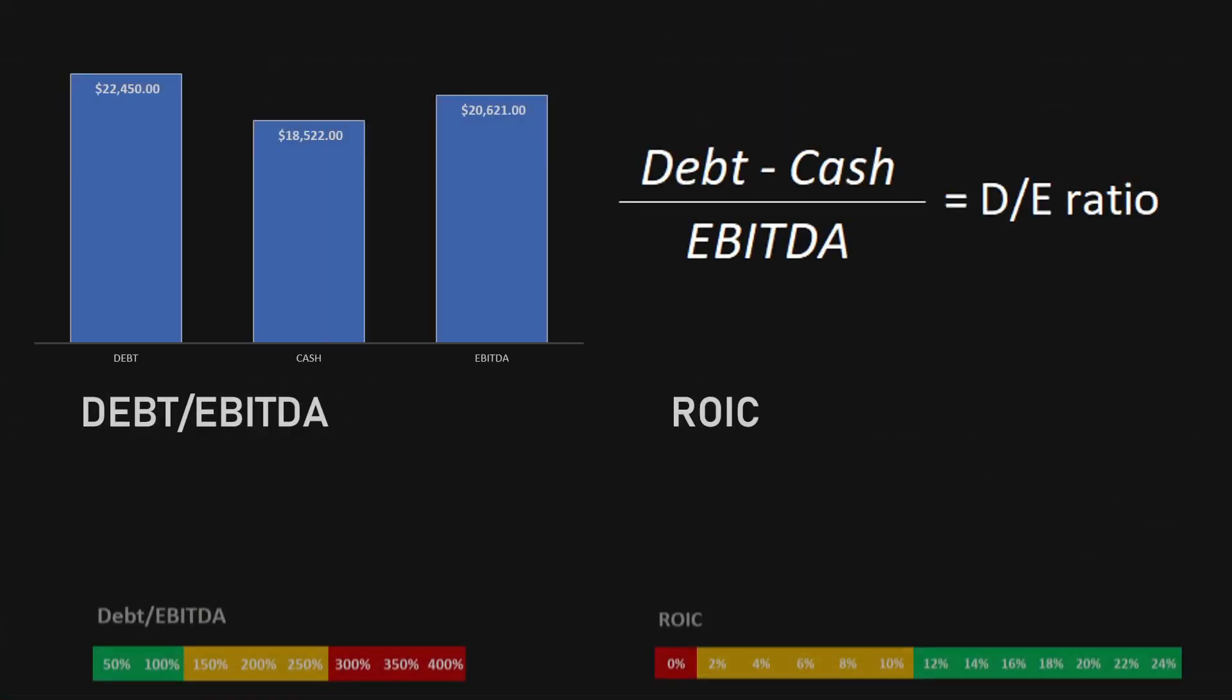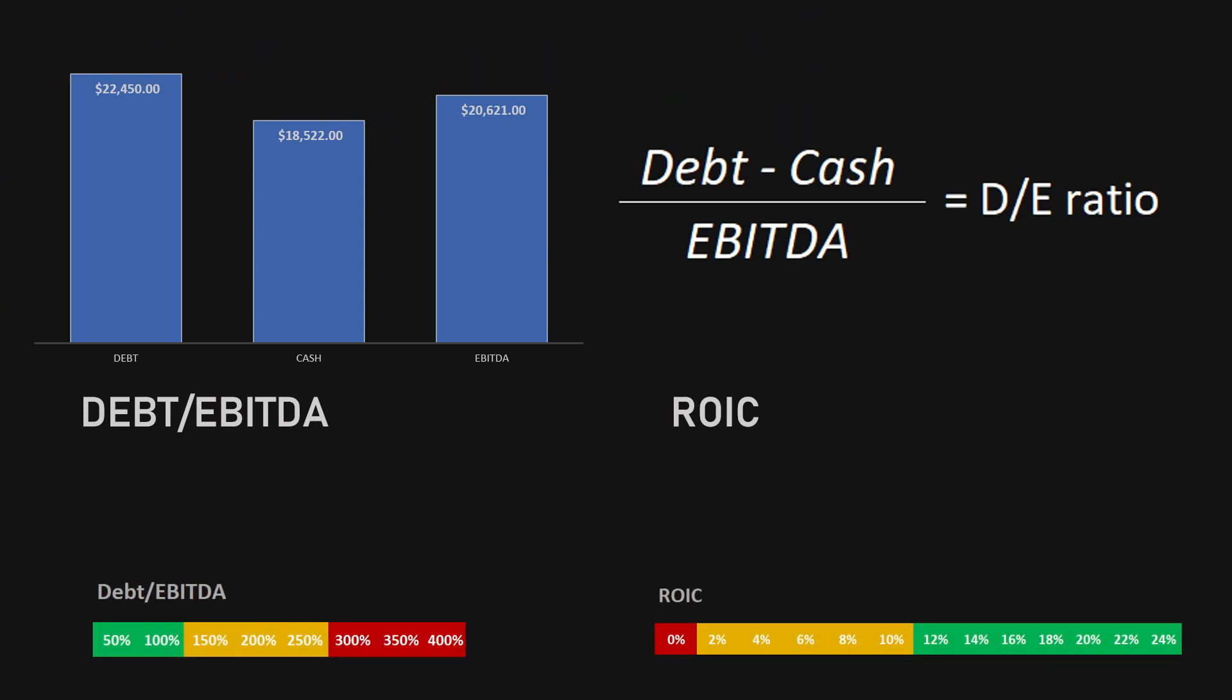The final two ratios are the debt to EBITDA and the return on invested capital. To get a debt to EBITDA ratio, we have to take the debt, subtract the cash, and divide it by the EBITDA. Out of this, we get the amount of years of EBITDA it takes for the company to pay off all of their debts. For Visa, this is sitting at a very low 20% debt to EBITDA ratio, meaning a 5% deduction from the margin of safety.